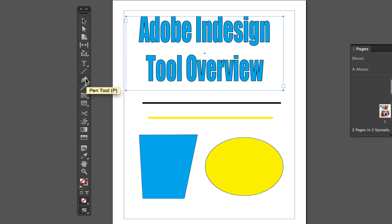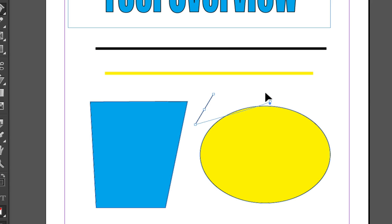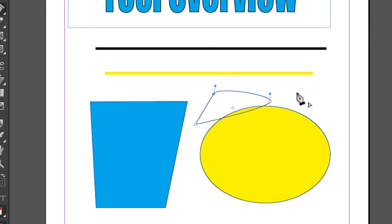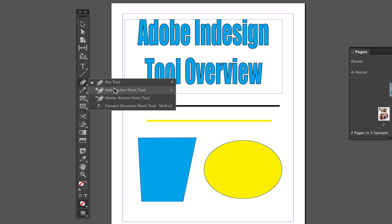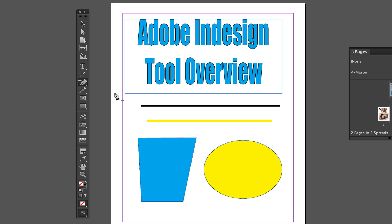Next we move into the Pen Tool, which is — as in many Adobe programs — a very important tool. The Pen Tool allows you to create and remove individual anchor points, and by clicking and holding on those points you can curve lines and manipulate them to make any type of shape or border. Also underneath the Pen Tool are the Add and Delete Anchor Point tools, which let you add or remove points on an existing shape to create more curves.